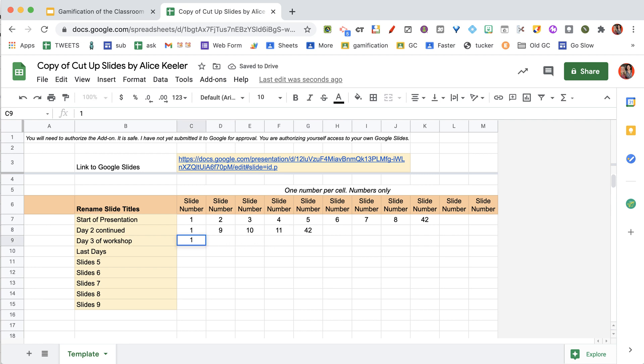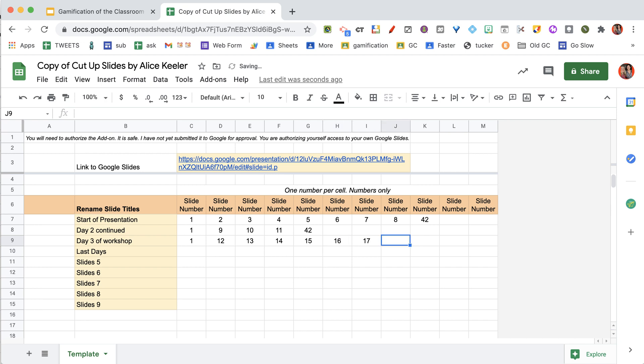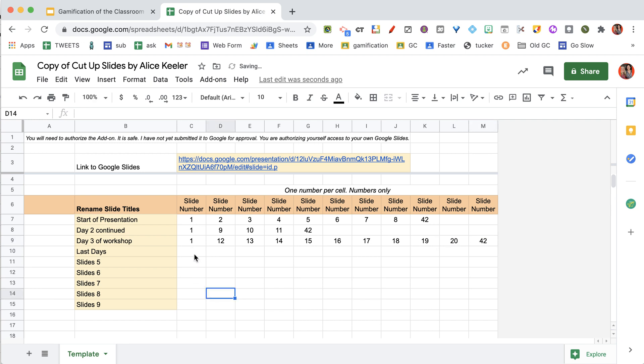Now day three, I want my title slide on there. And then I'm going to go 12, 13, 14, 15, 16, 17, 18, 19, 20. And then end it with the last slide, my thank you slide, slide 42.